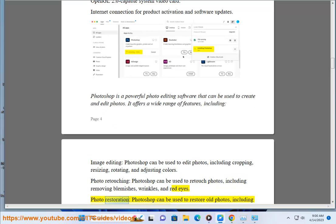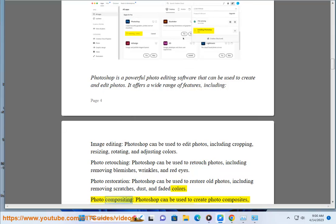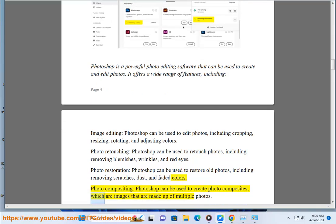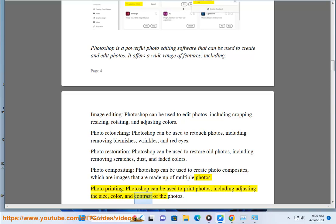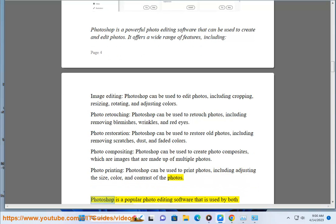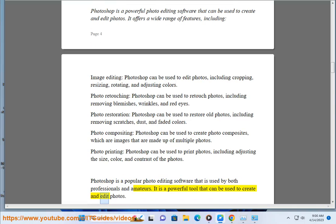Photo restoration — Photoshop can be used to restore old photos, including removing scratches, dust, and faded colors. Photo compositing — Photoshop can be used to create photo composites, which are images made up of multiple photos. Photo printing — Photoshop can be used to print photos, including adjusting the size, color, and contrast. Photoshop is a popular photo editing software used by both professionals and amateurs. It is a powerful tool that can be used to create and edit photos.